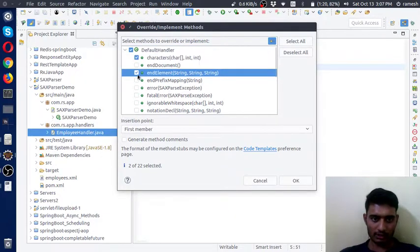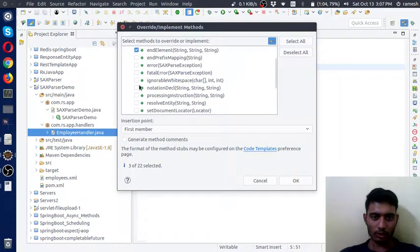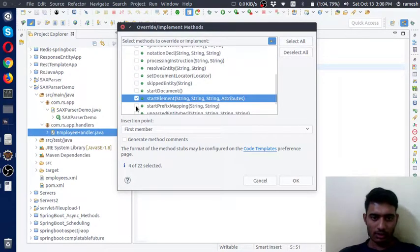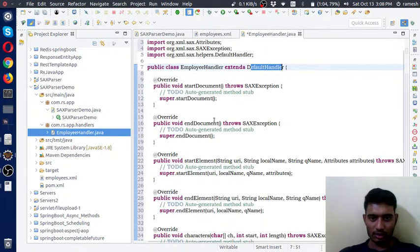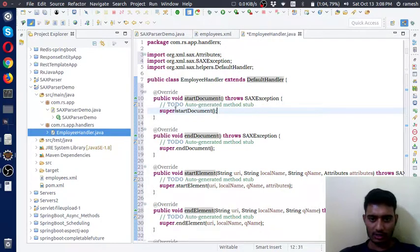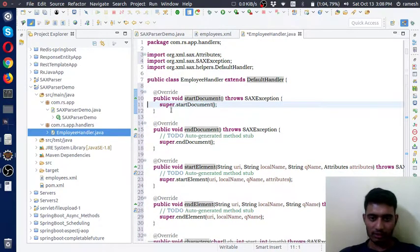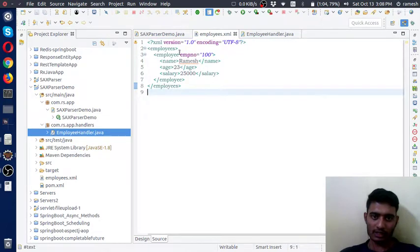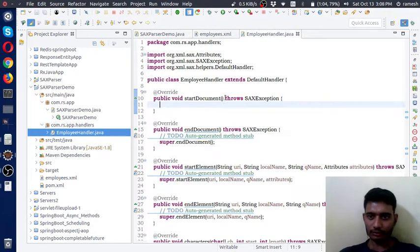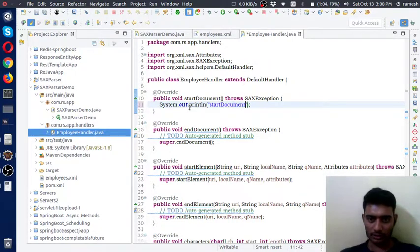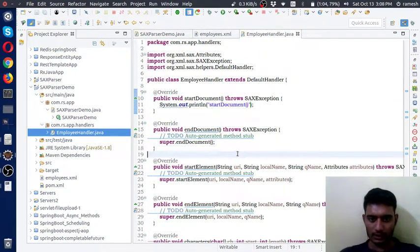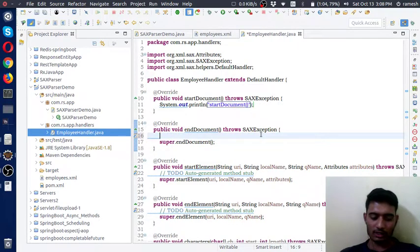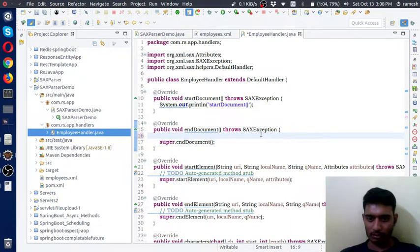In this example I am extending these methods: startElement, endElement, startDocument, and endDocument. The startDocument method will be fired whenever SAX Parser begins parsing the document. The endDocument method will be fired when the document has been fully parsed.